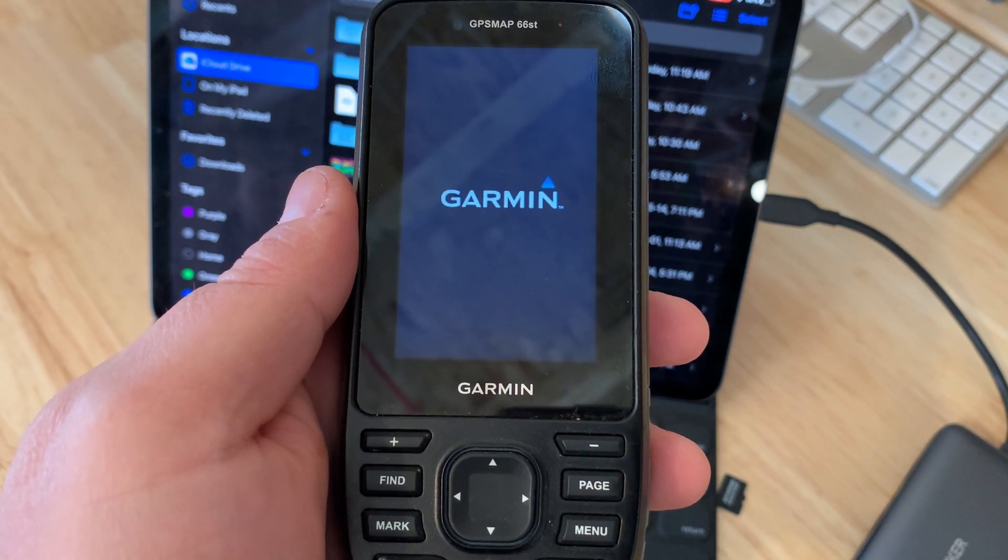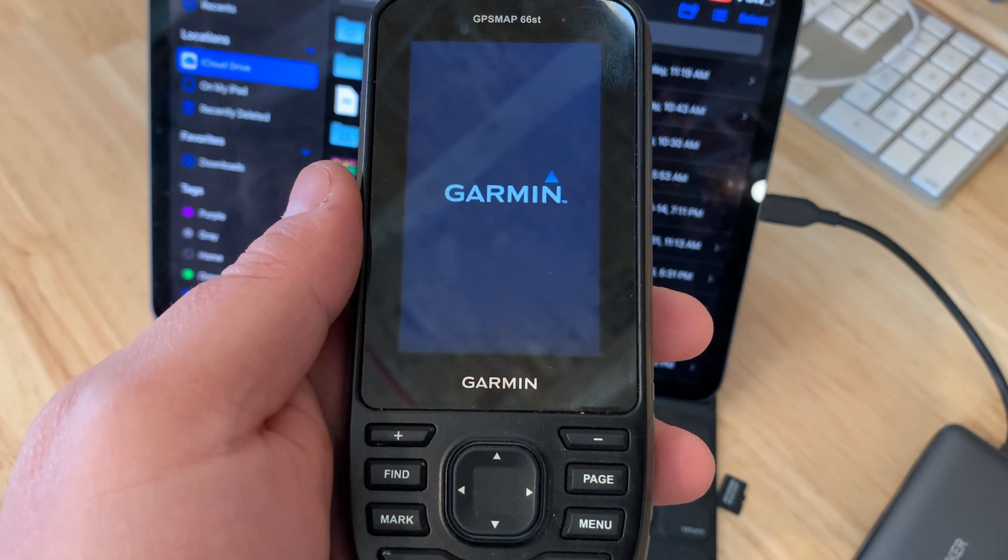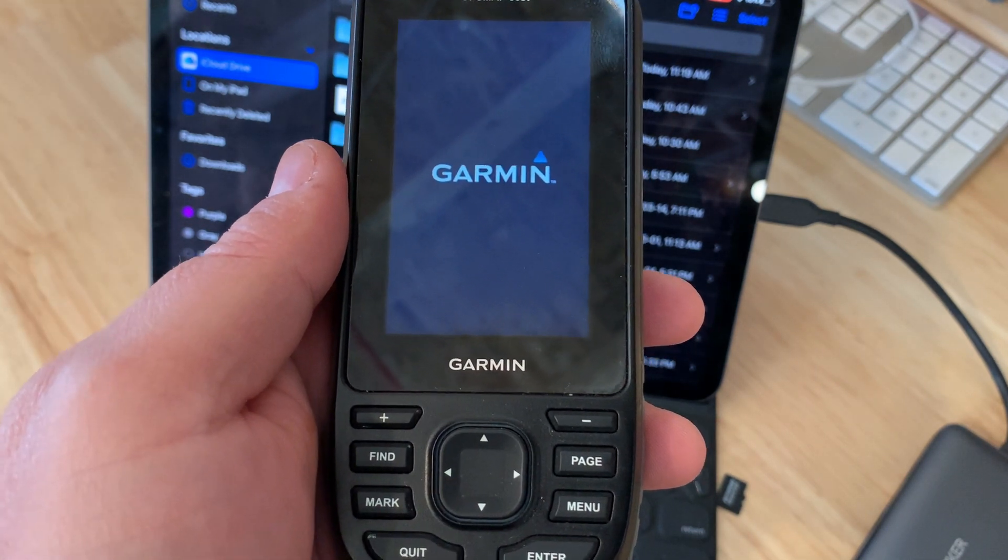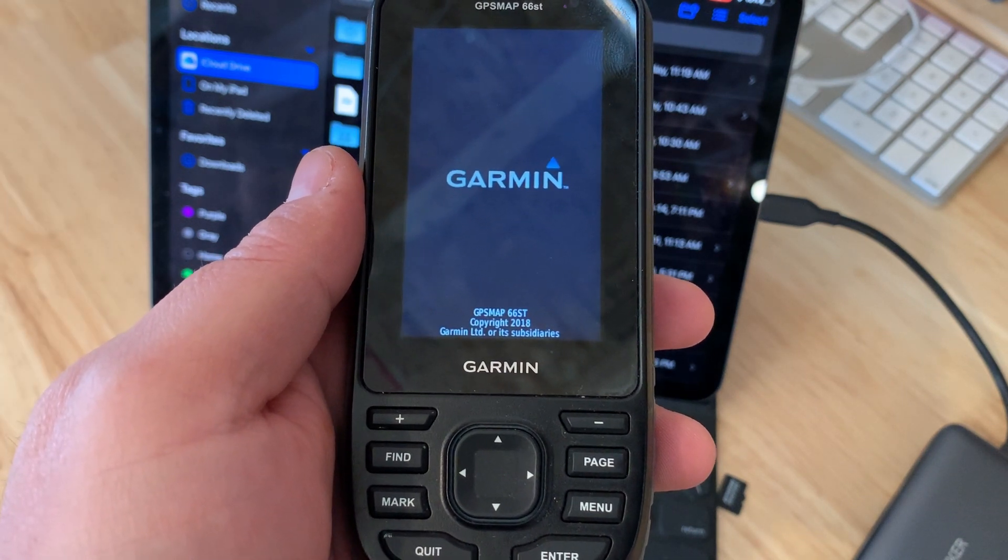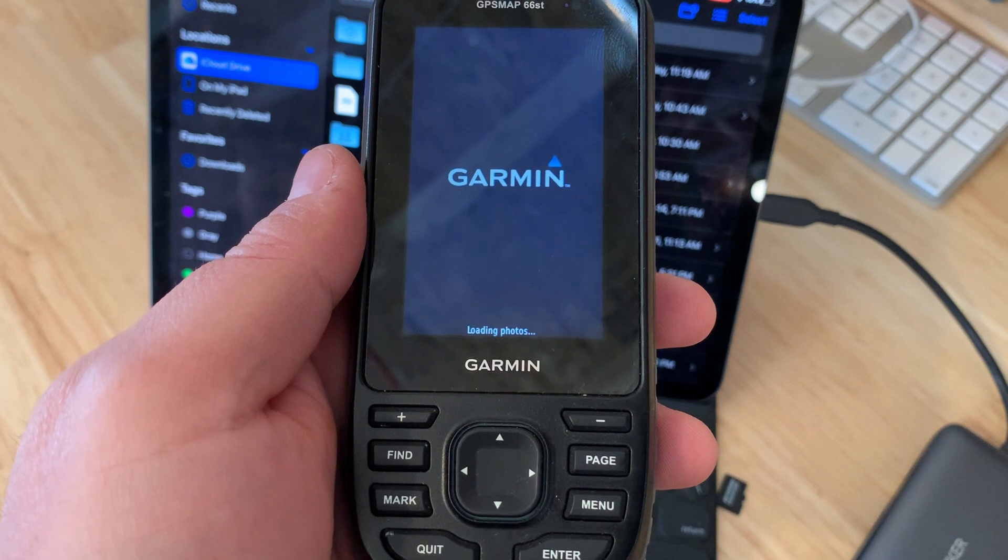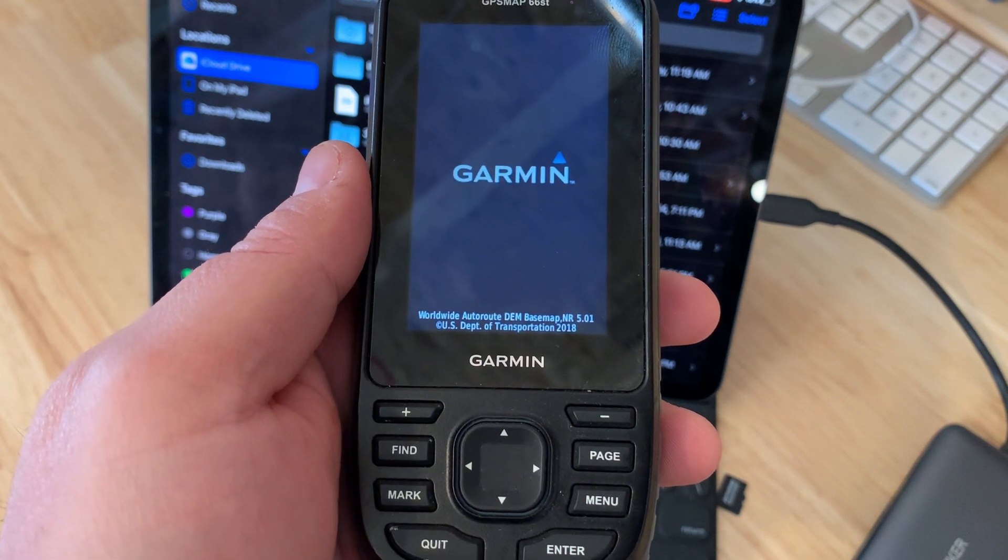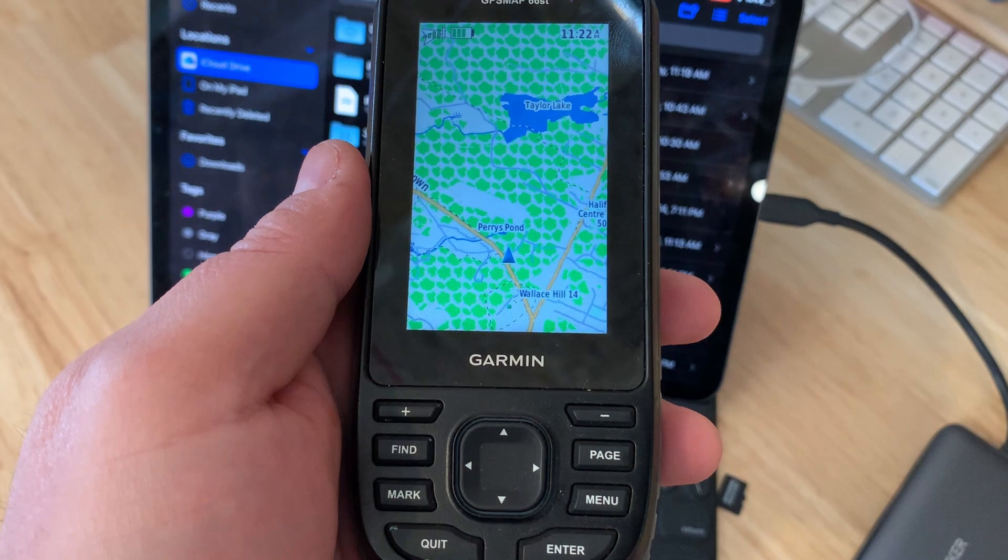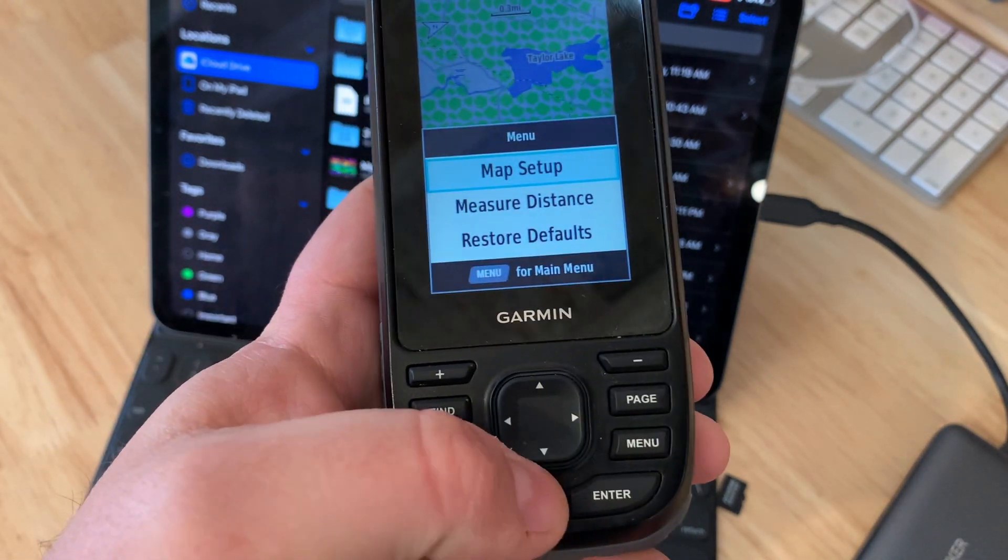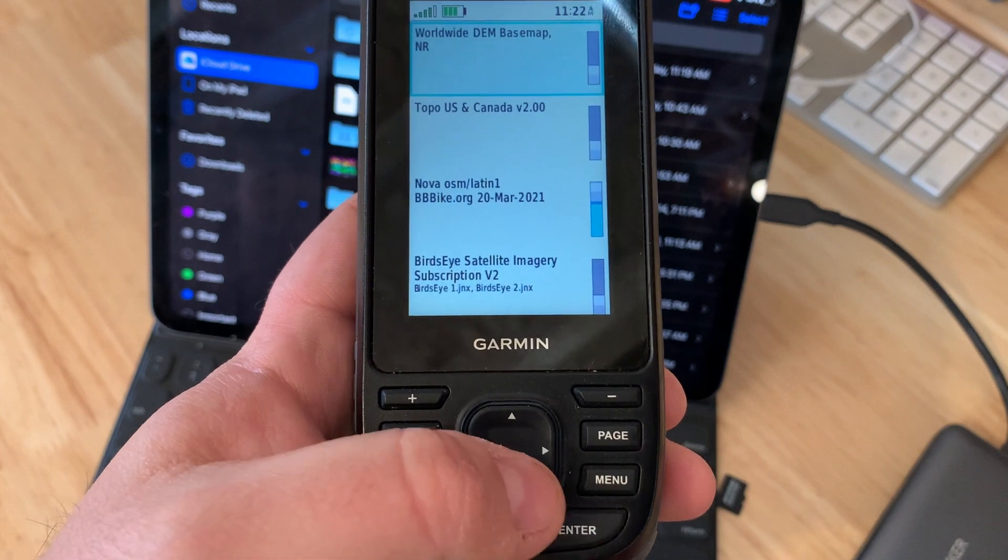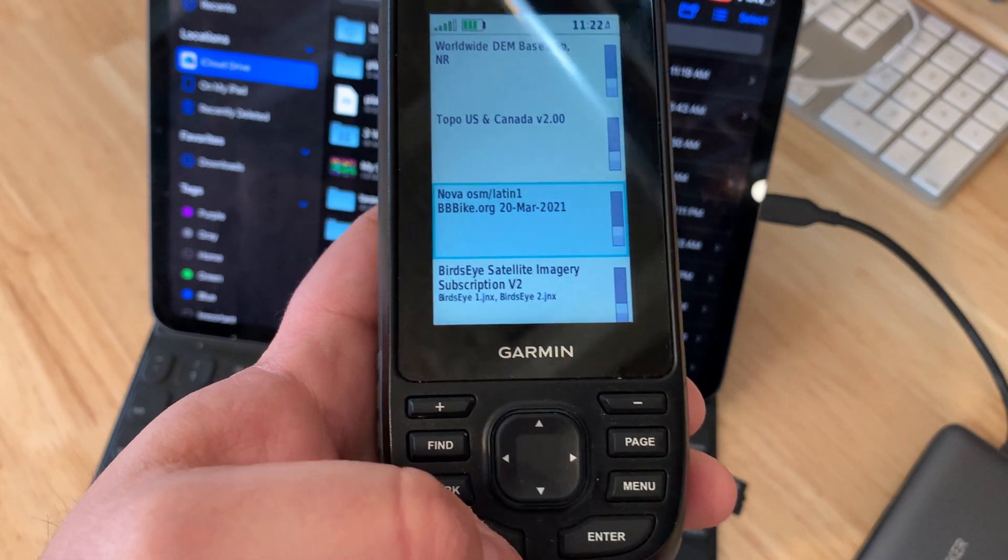The important part here is making sure that your micro SD card has that Garmin folder and that your IMG file is in that Garmin folder. And if you do run into any errors you should see something during this boot up sequence here. But you can see here we're going through the startup and here's our map. We can go to our map setup and you can see that that is the map that we have enabled and there it is.